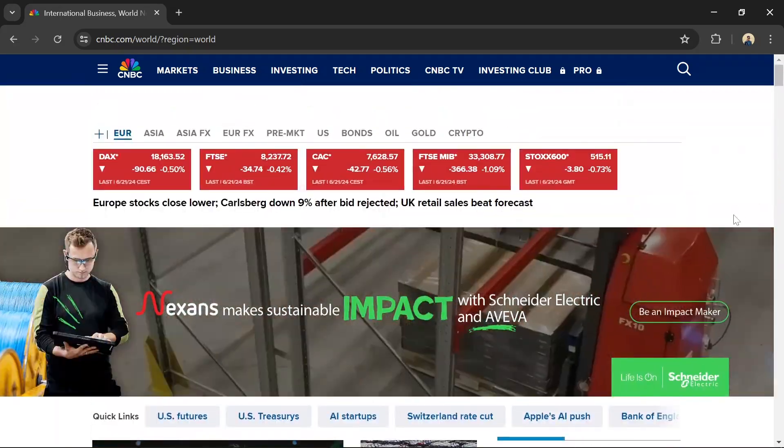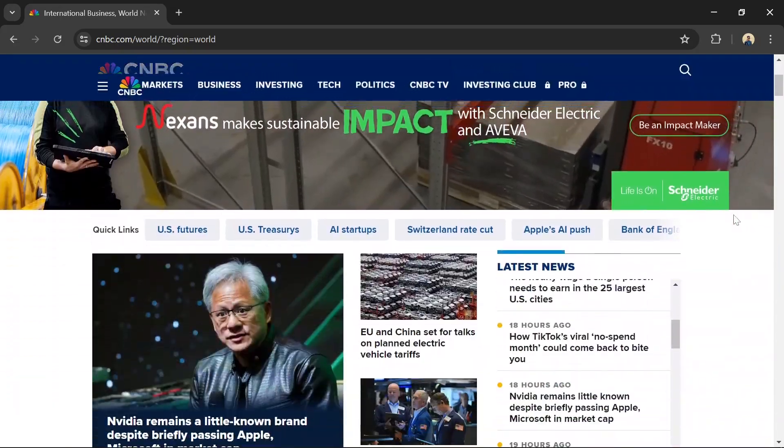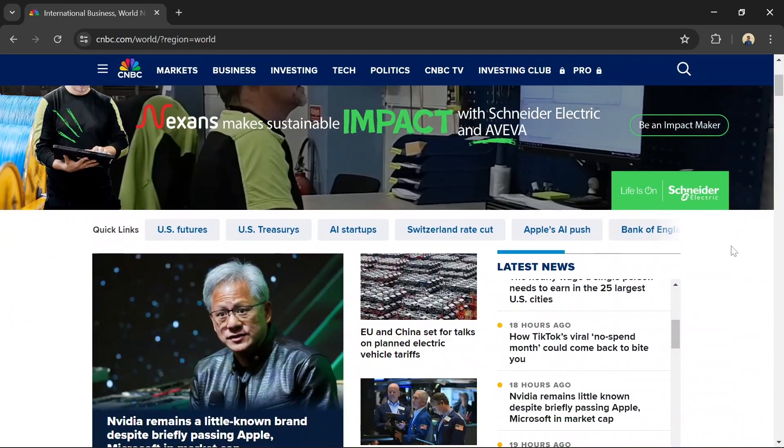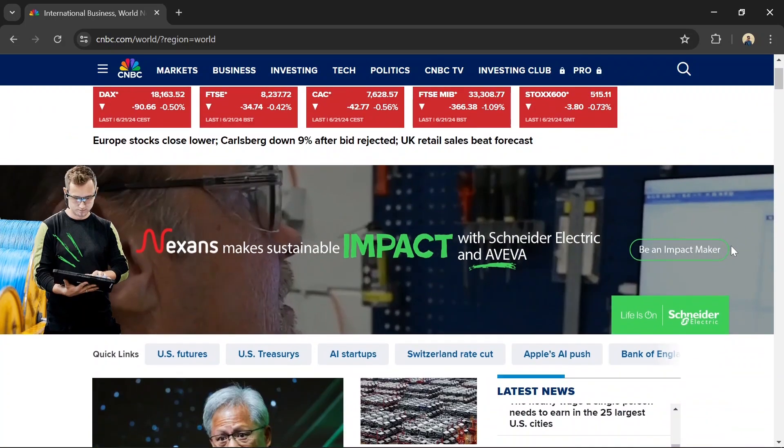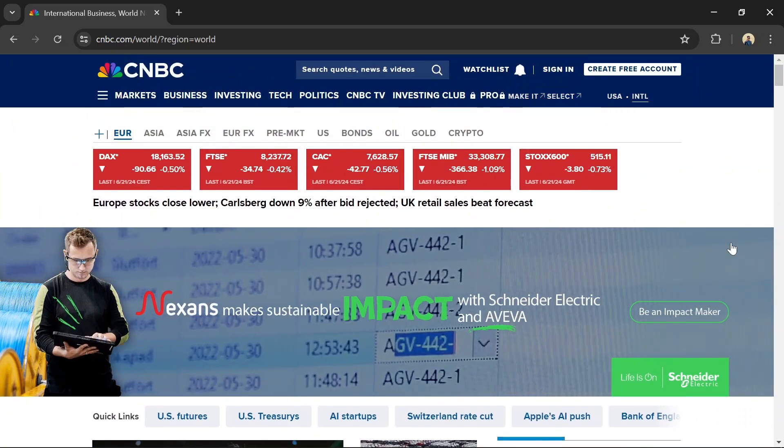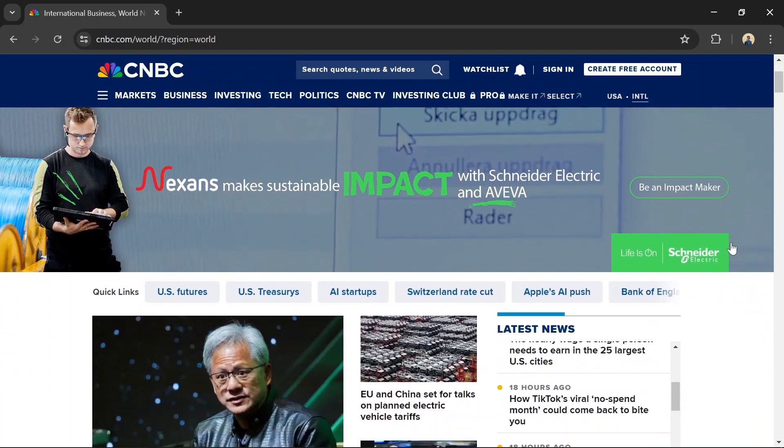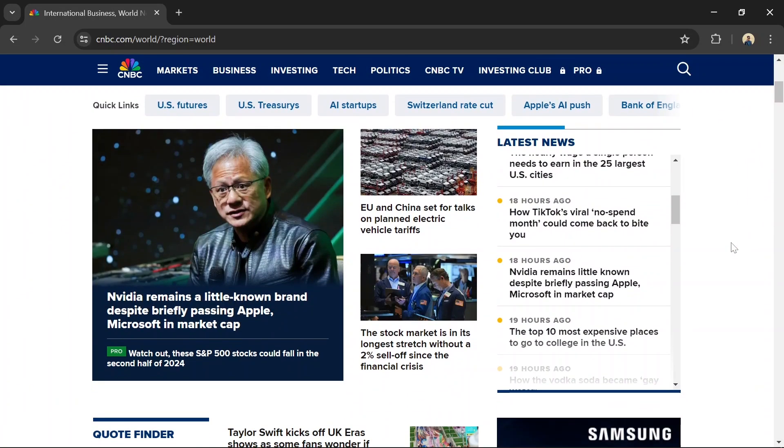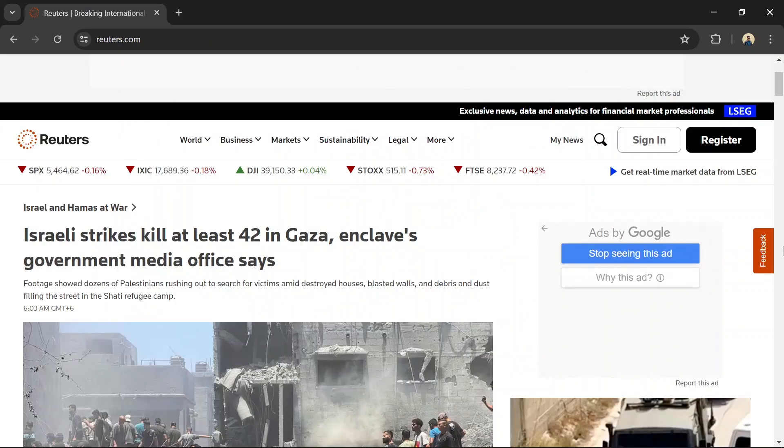The website also provides detailed stock quotes, charts, and financial data to help you make informed investment decisions. However, the extensive coverage can sometimes be overwhelming, and the constant updates might lead to information overload.